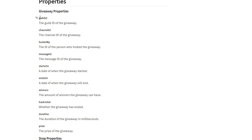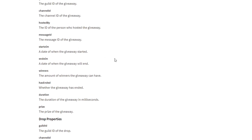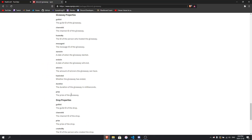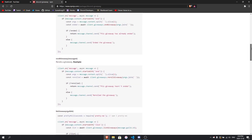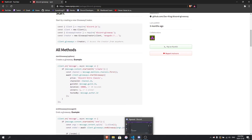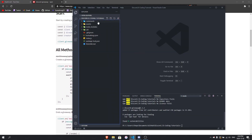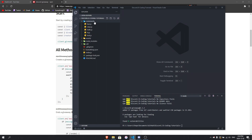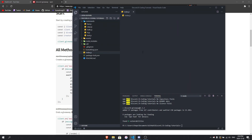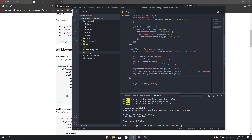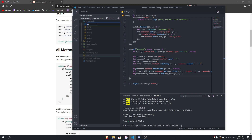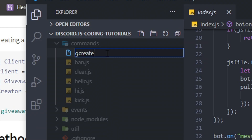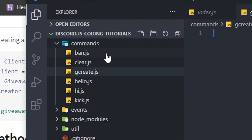In the documentation, there are methods like guildId and channelId that you can use for both the drop and giveaway systems. There's also a drop system if you want to use it — just check the documentation. For today's video we're going to focus on the giveaway system. After it's installed, you need to make a command. If you don't have a command handler, just go to your index.js and put the command inside your message event.